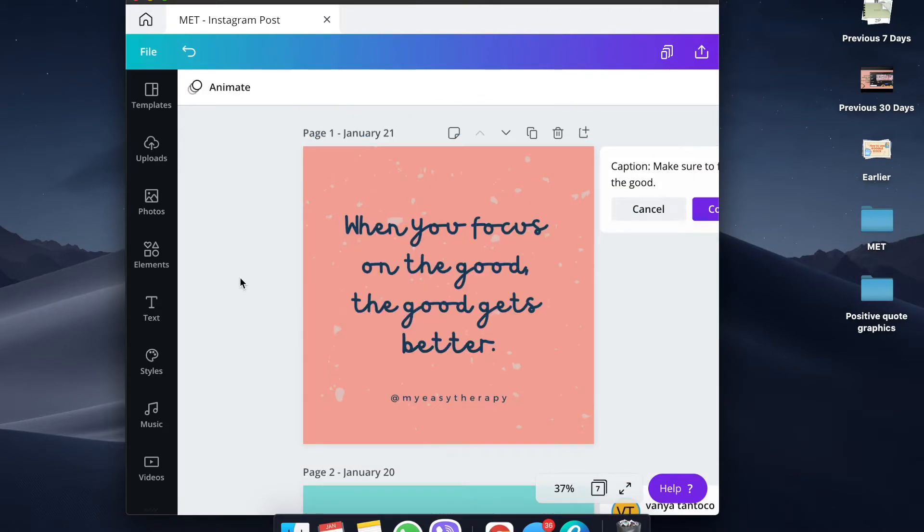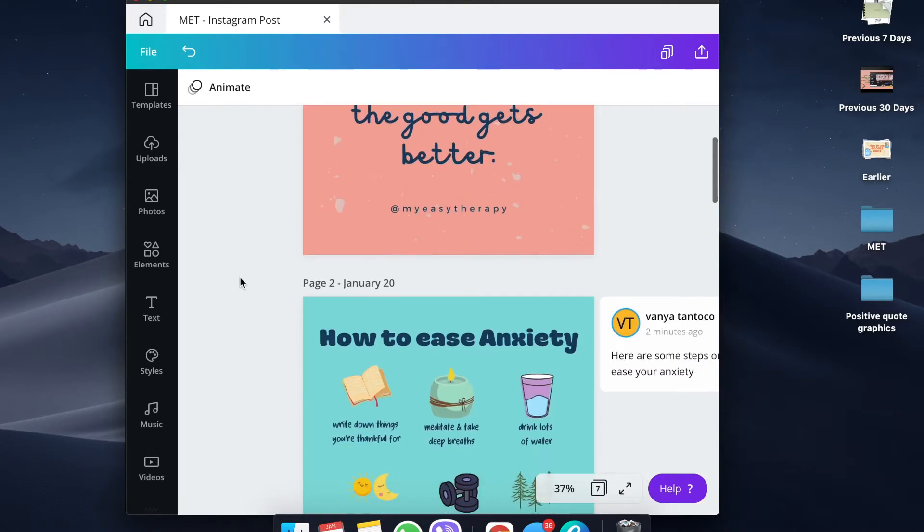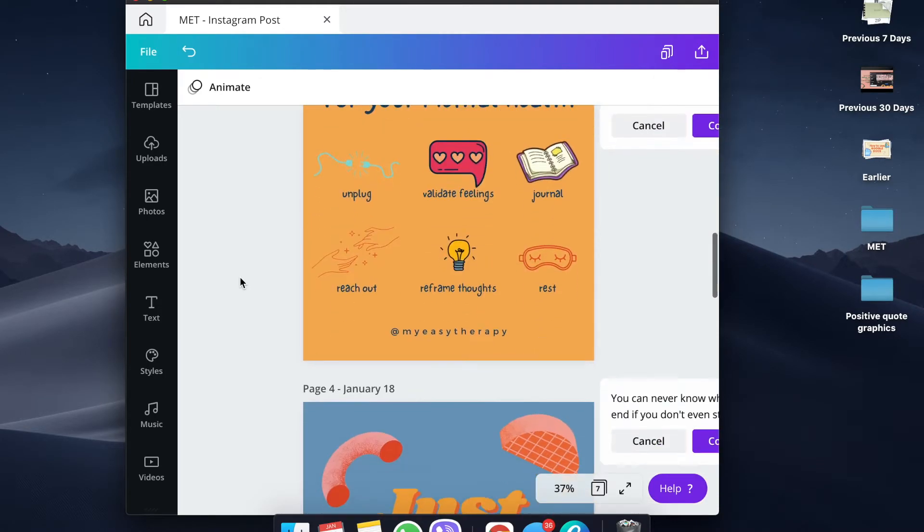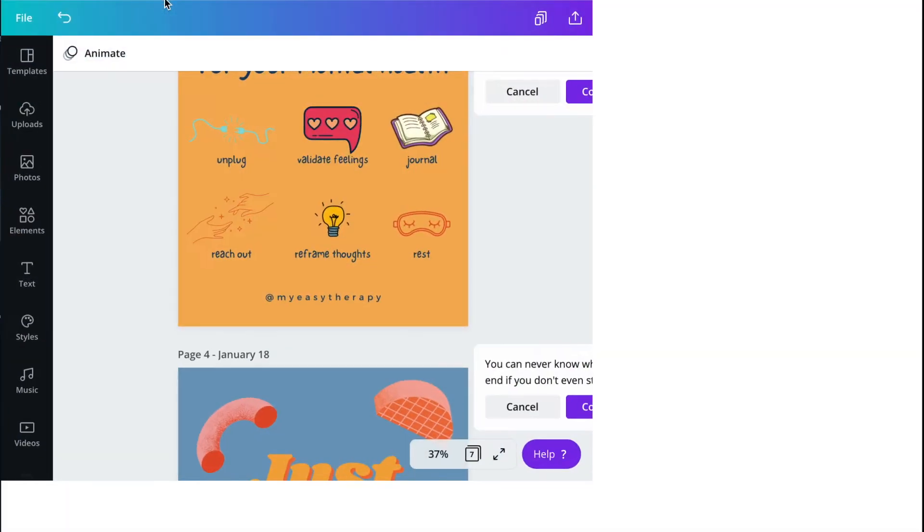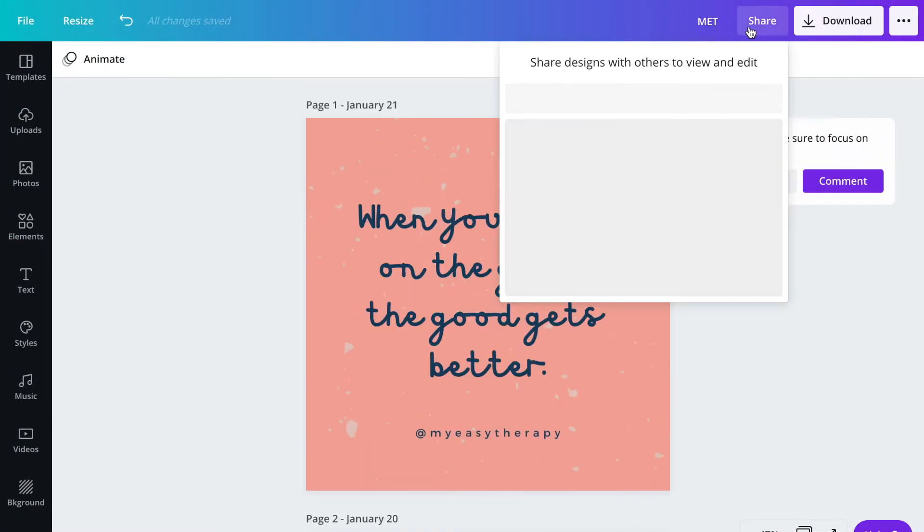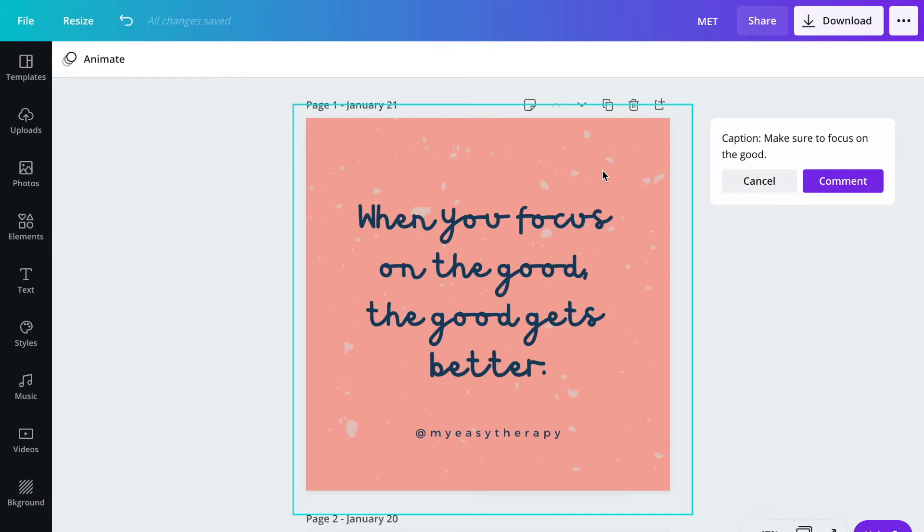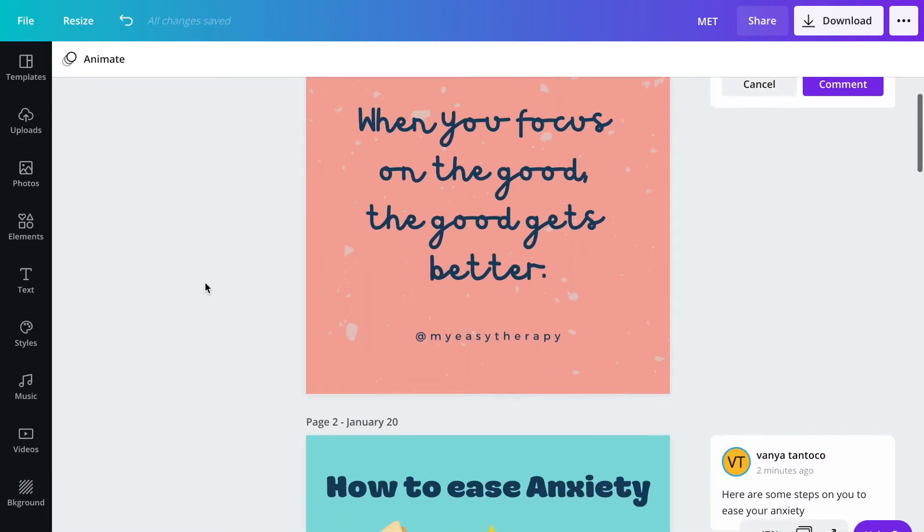Basically, you have all the dates here already. Now you just have to have this approved by the client. What you want to do is plug in the email address if the client has Canva as well. But if they don't have it, you can share your screen while presenting to your client during the meeting. That's the last step already.